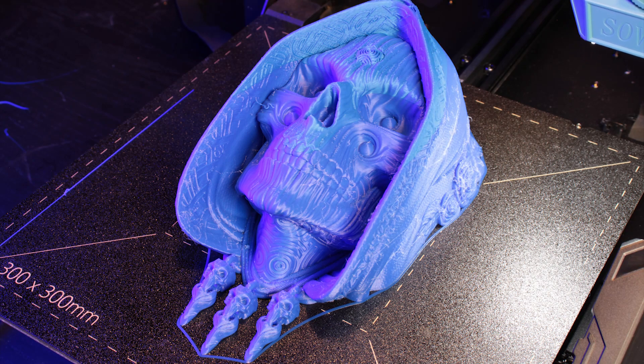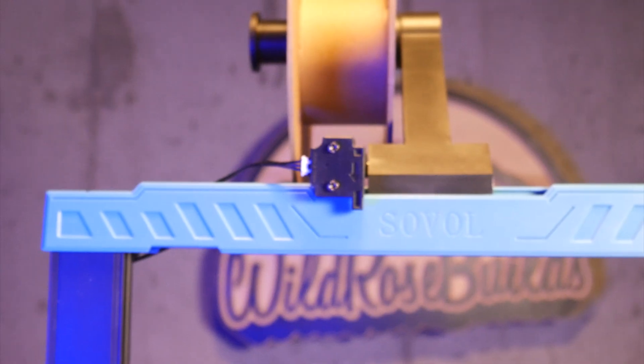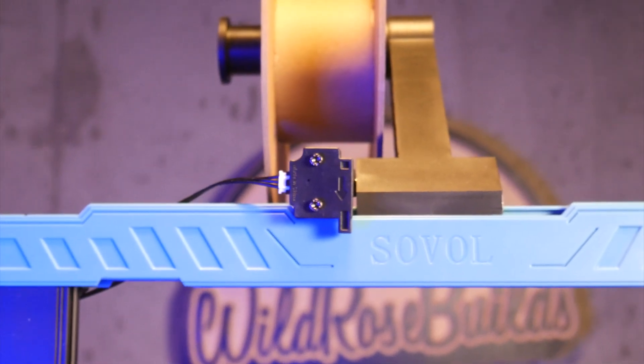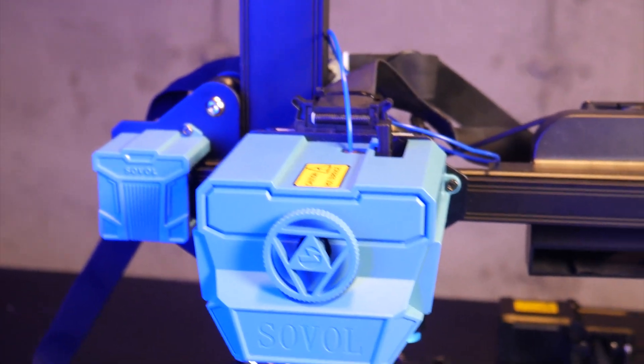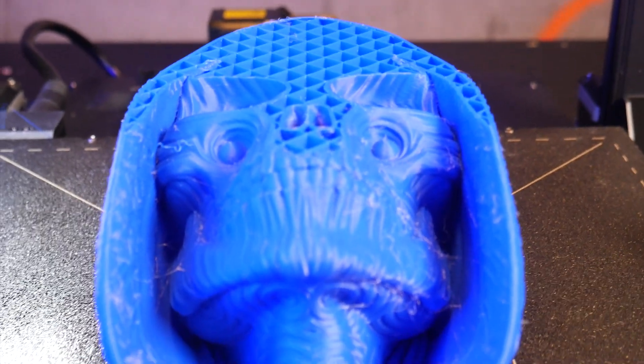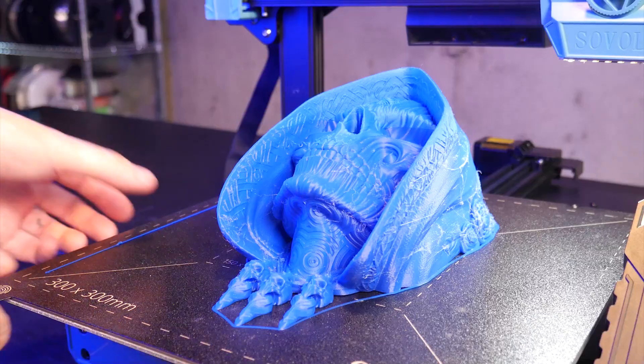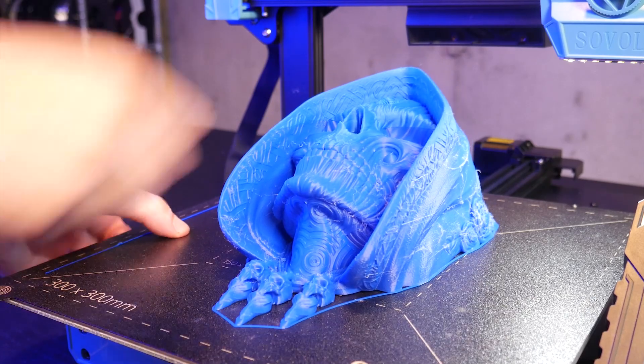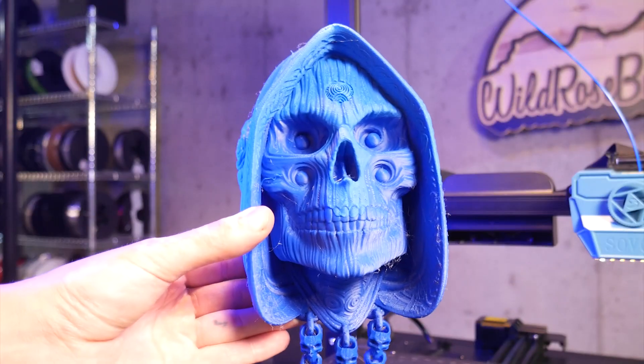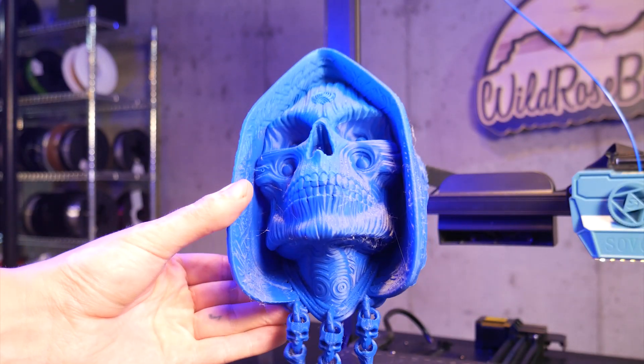Despite my best efforts I ended up testing the filament runout sensor during this print and as advertised it worked. It kept the machine at temp and waited for me to replace the filament and resume printing. Of course I didn't have more of the same filament so it's a pretty obvious change here but I think this model will get painted so I'm not too worried.